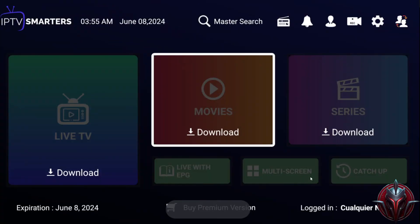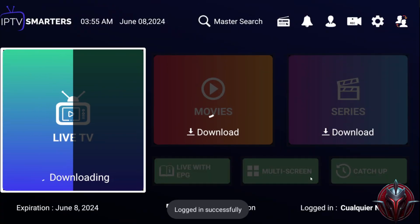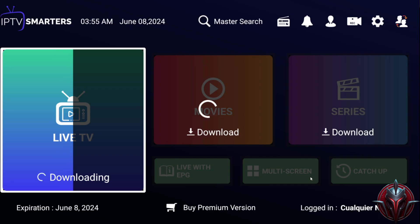And we're in. Now all we have left is to download the content, which includes live channels, movies, and series.